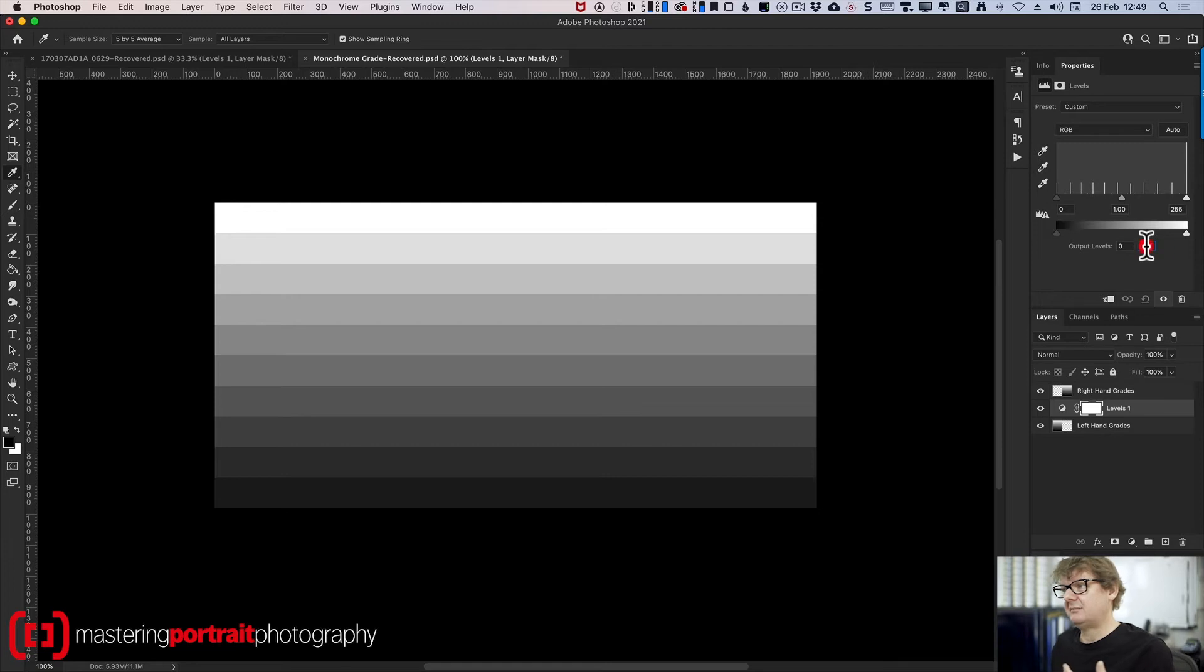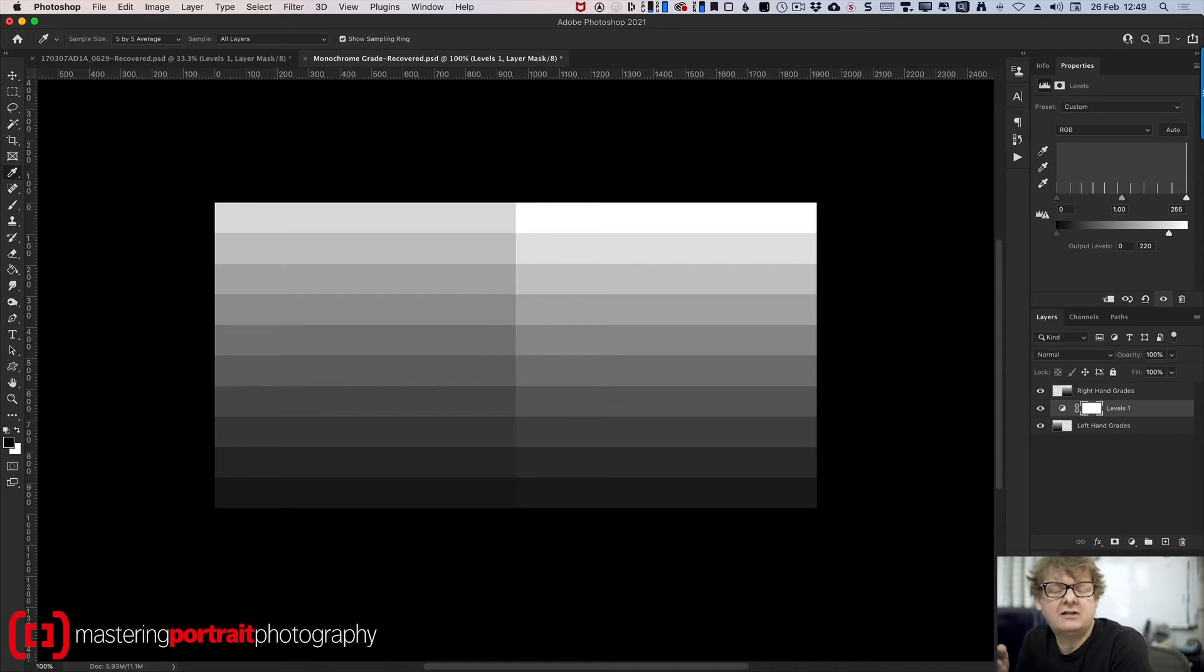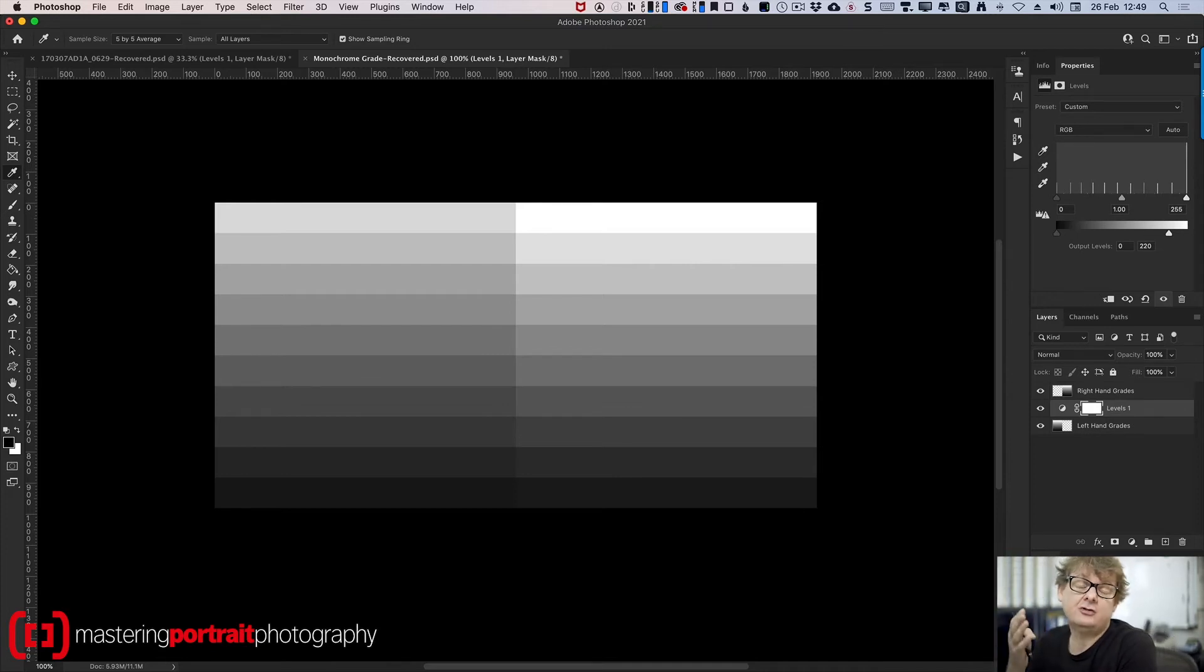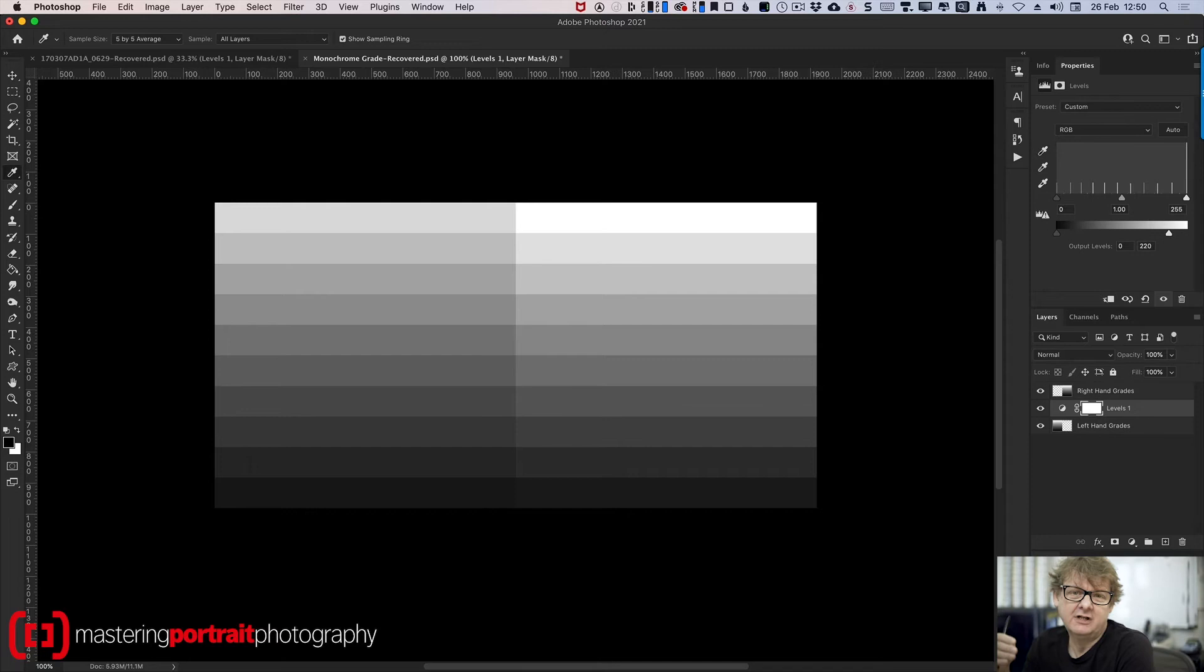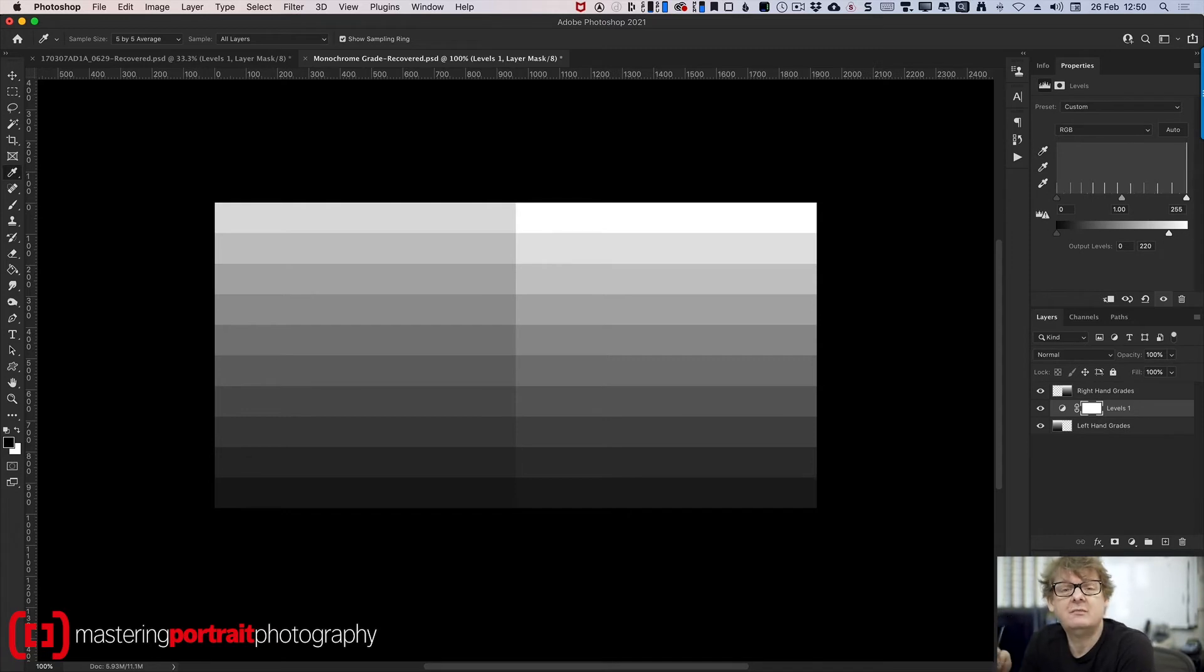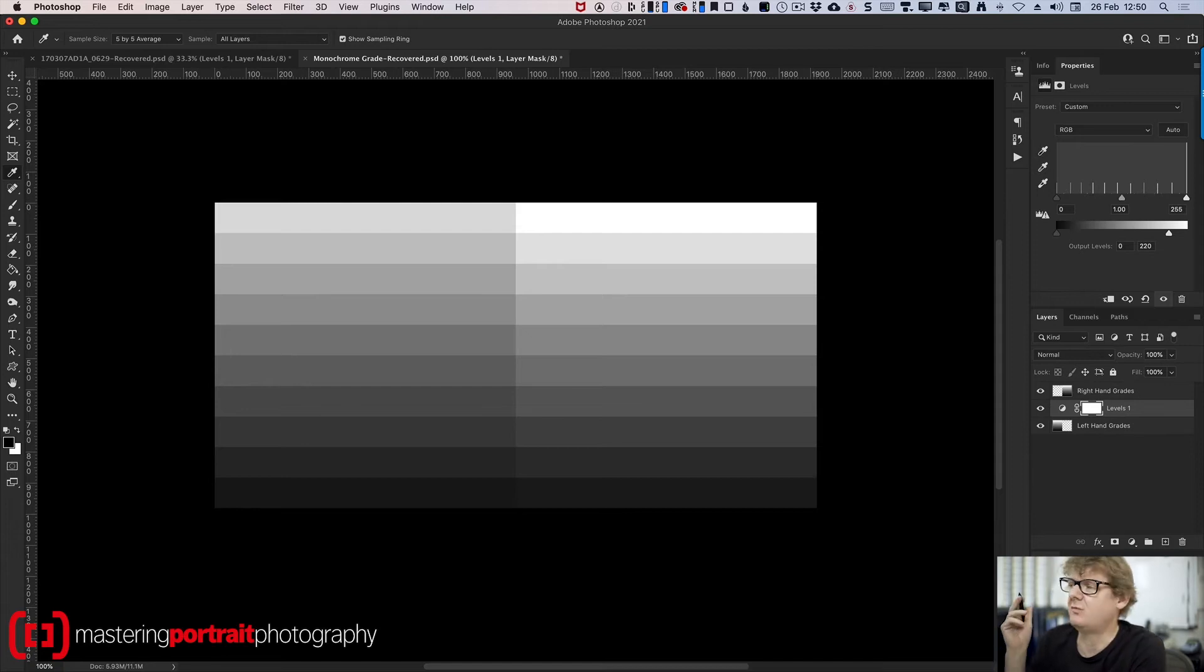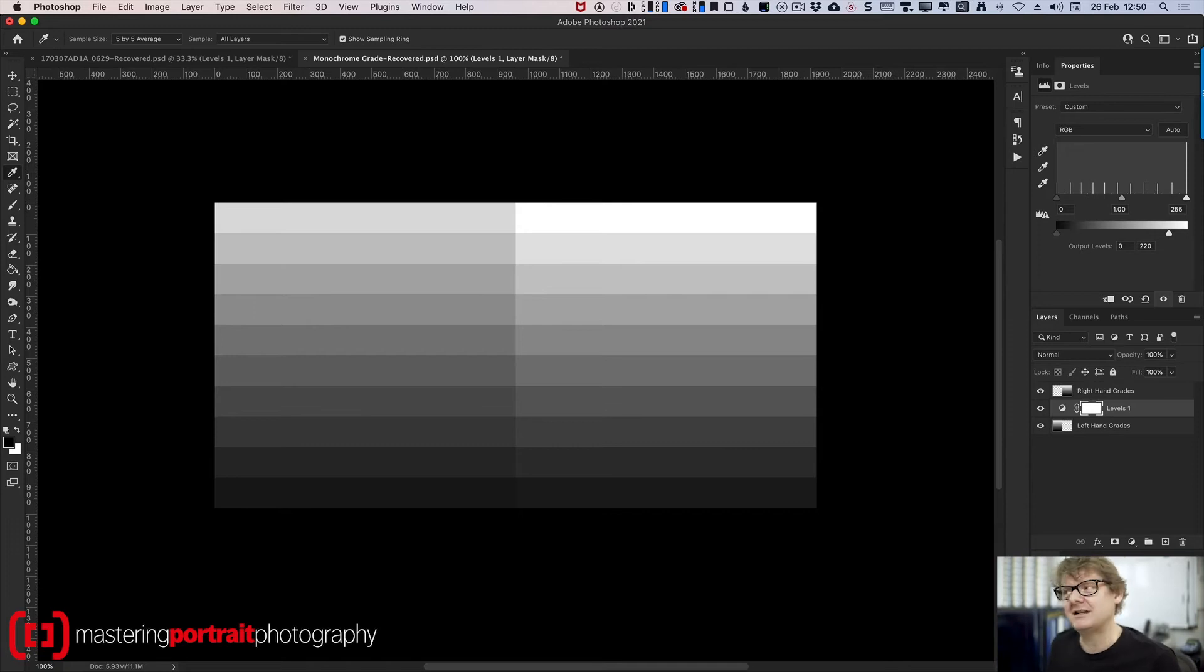And we're going to do exactly the same now with the highlights. Let's set that to 220. And now you can see that on that left-hand layer, the left-hand part of the grade, I've now got no pure white. What I've got is a whole series of grays. Because I haven't changed the lower output level, it's all black on the bottom, but then it goes all the way up to a maximum of a gray value of 220. It doesn't go to white at all. So you can see how I can control the blacks and the whites. And that's the trick. It's as simple as doing that.